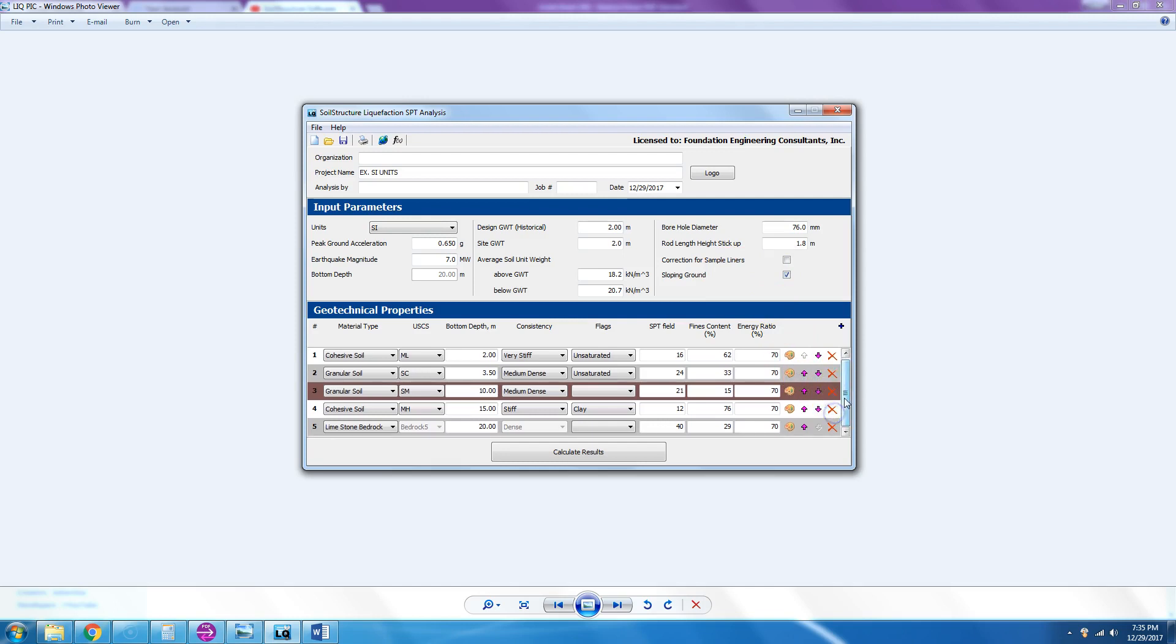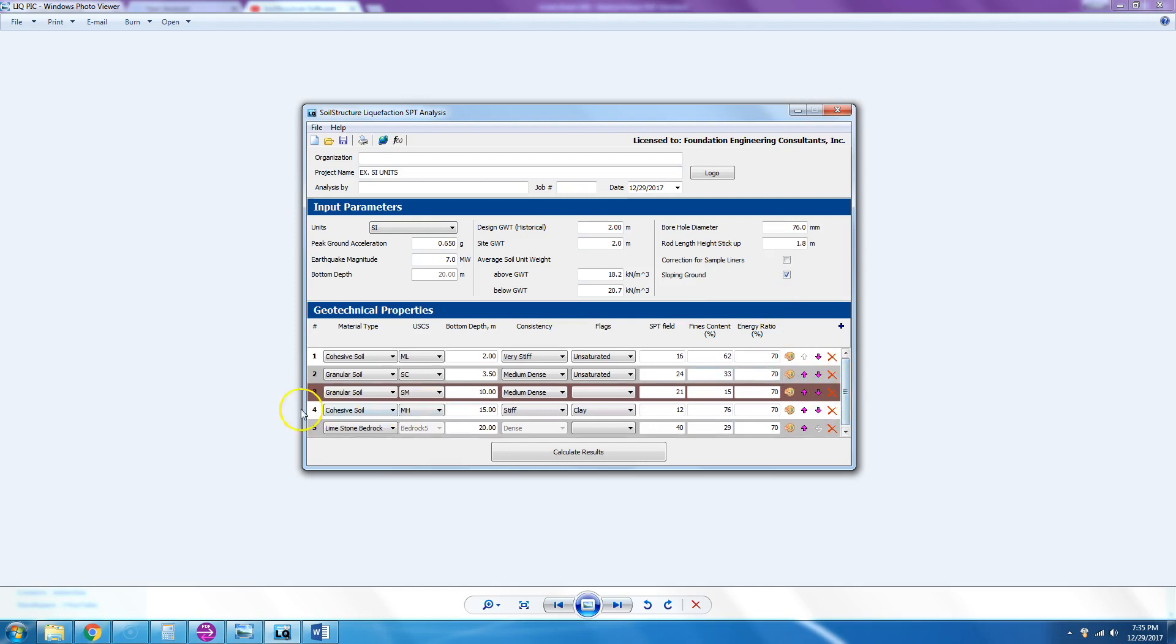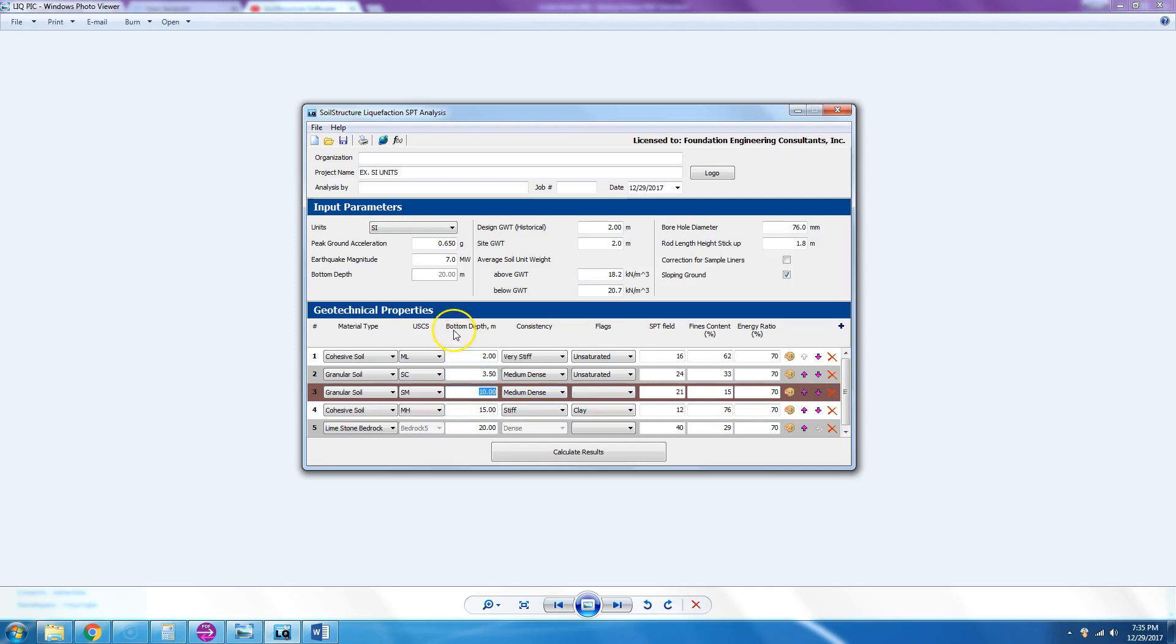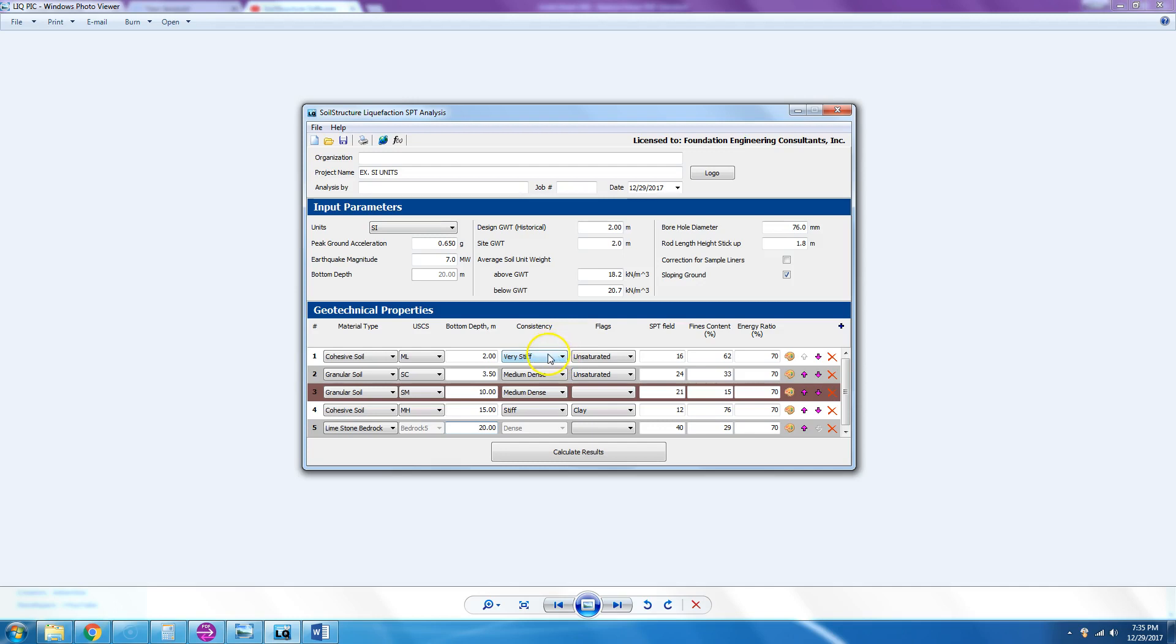This job has five different soil layers: zero to two, two to three and a half, then three and a half to ten. These depths are the bottom depths at 15 feet and then 20 feet. There are cohesive soils and then granular soils; they're mixed. Consistency is here: if it's cohesive it's very stiff, and if it's granular soil it's medium dense.